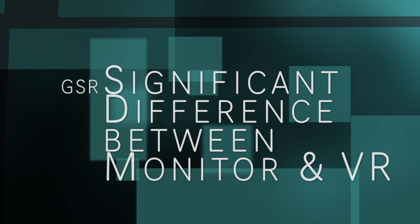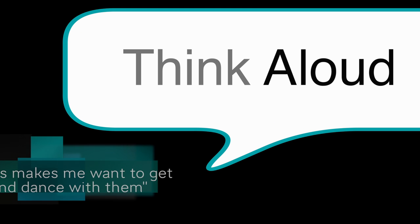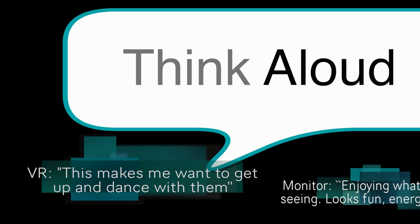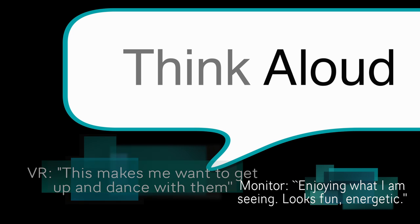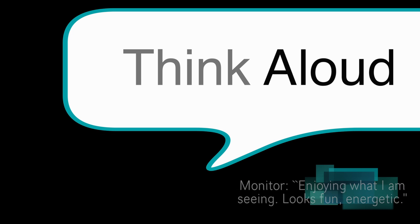The Think Aloud data showed us that some of the VR subjects felt a call to action to dance along with the performance, while monitor subjects did not experience this.